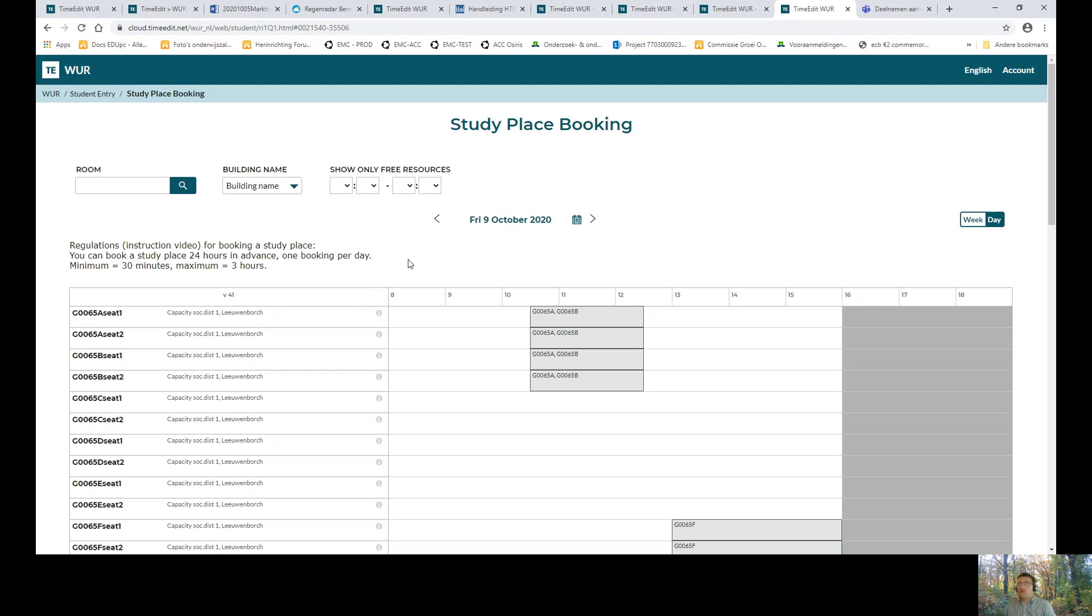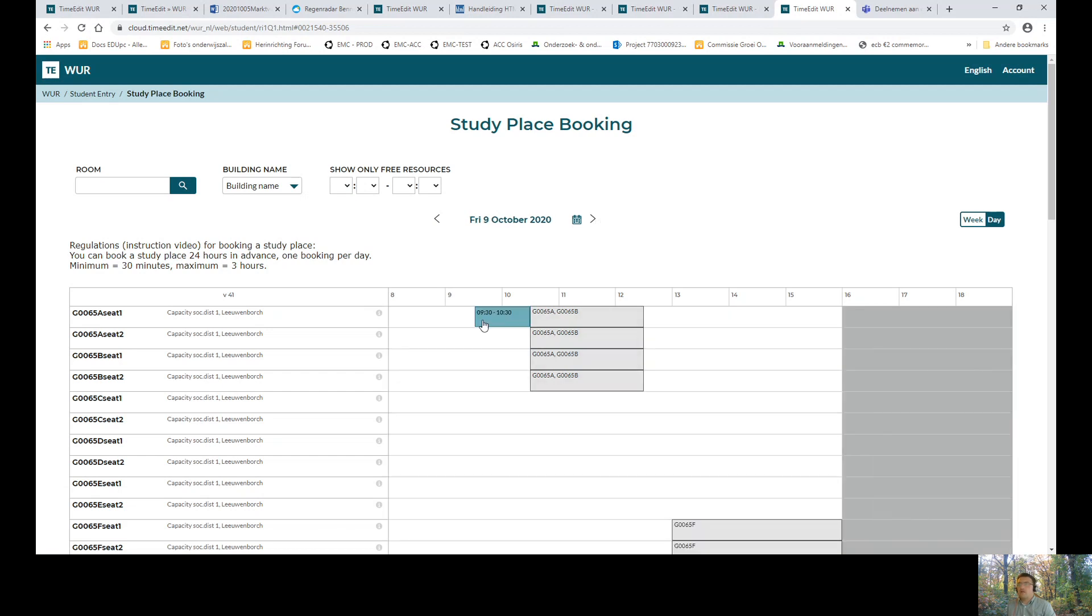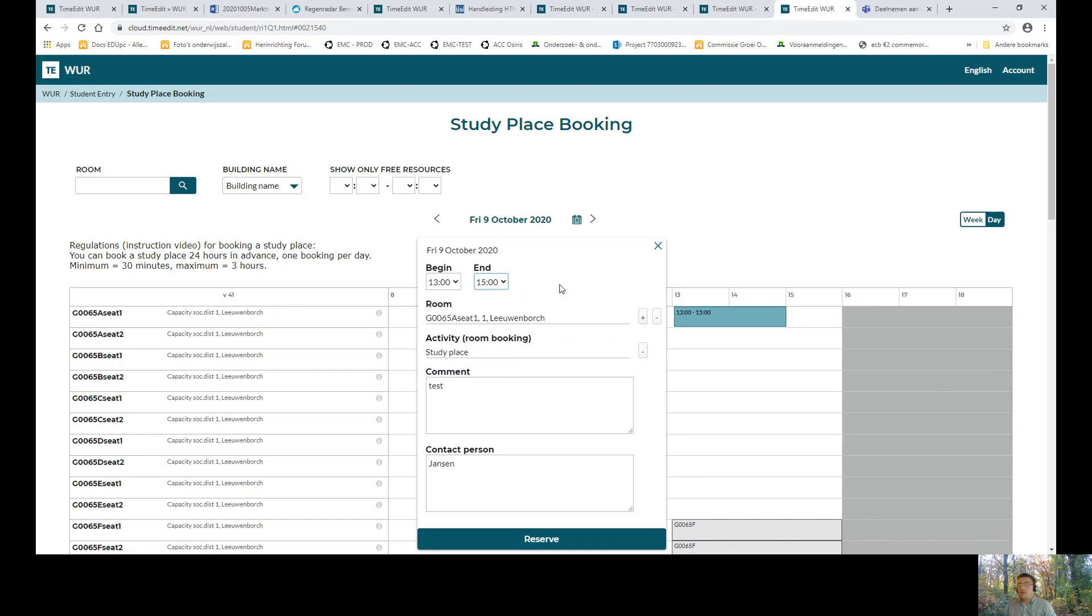If you want to book a booking, you can select a day and after that you select a time. In this box you can also change the end time or starting time. An example for this booking is from 1 o'clock until 3 o'clock in the afternoon.